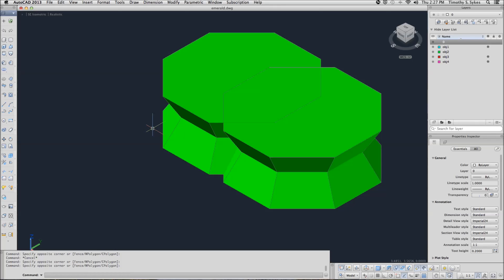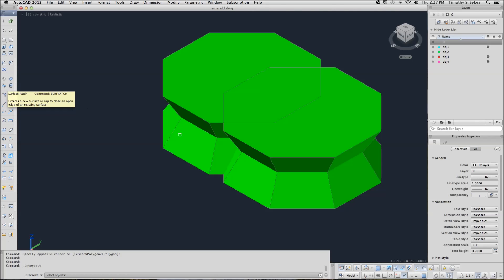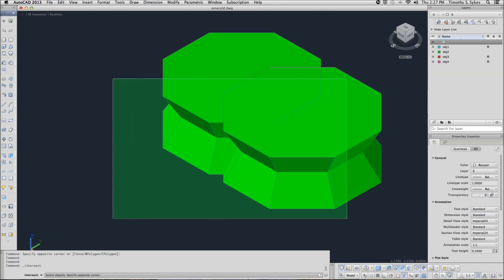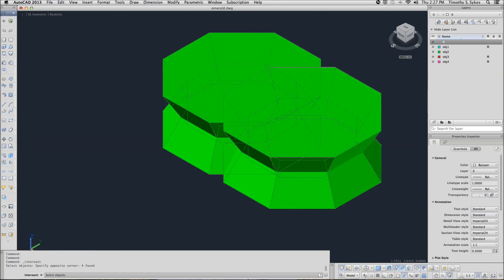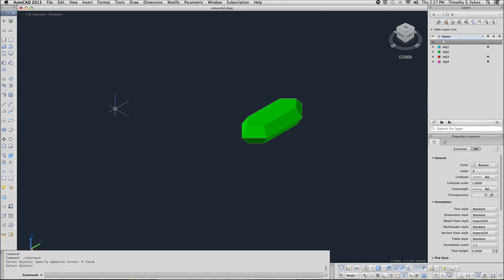Using the Intersect command, which you can begin with 'Intersect' or the hotkeys IN, or alternatively find the button on the Union flyout. You simply select the objects, and AutoCAD will delete everything that does not overlap.